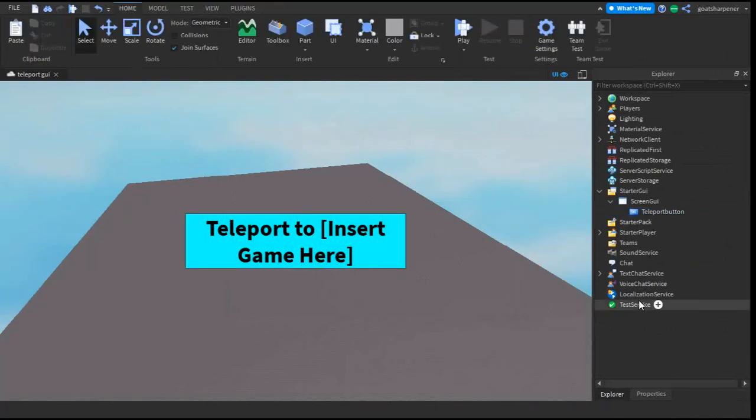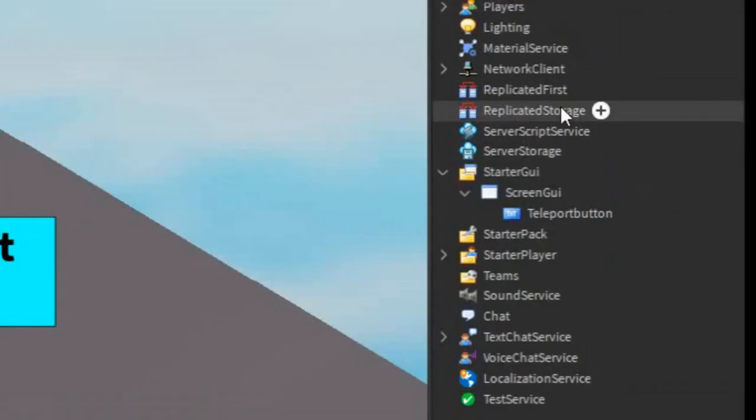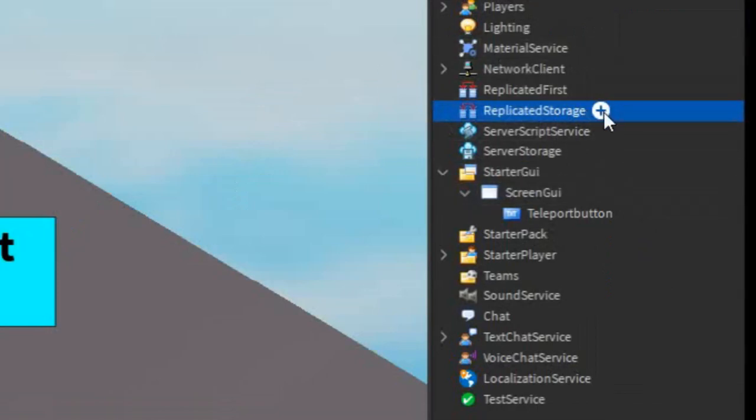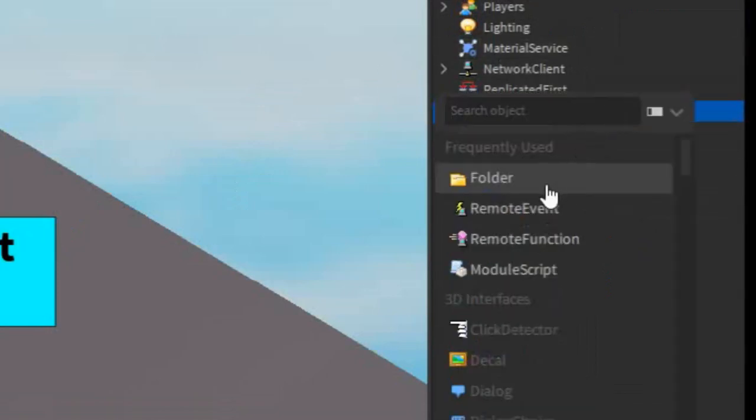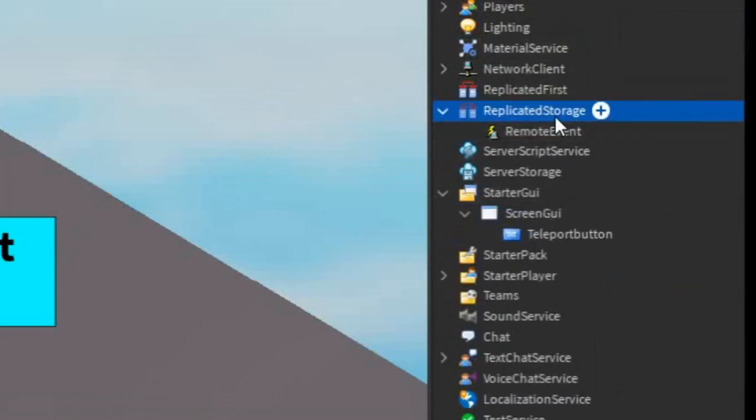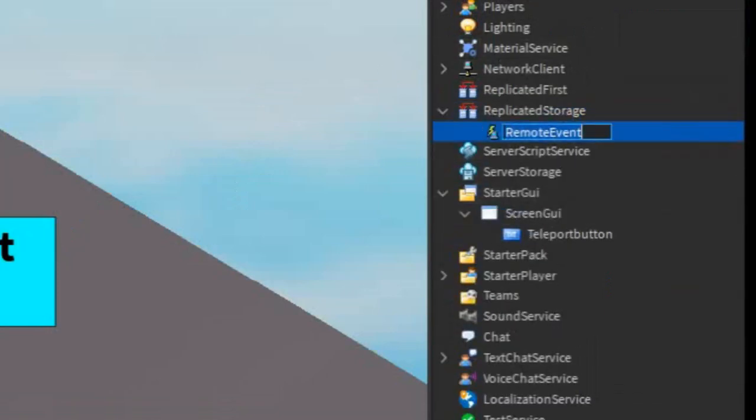After you've customized your button, go under the Replicated Storage, find that, click the plus, and enter in a Remote Event, and just rename the Remote Event to Teleport Player.